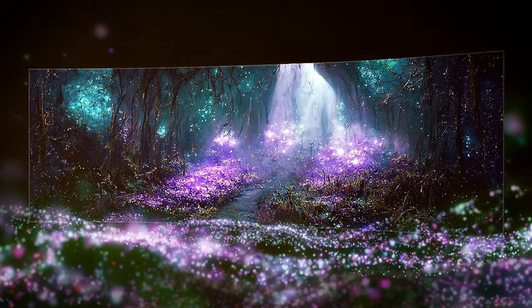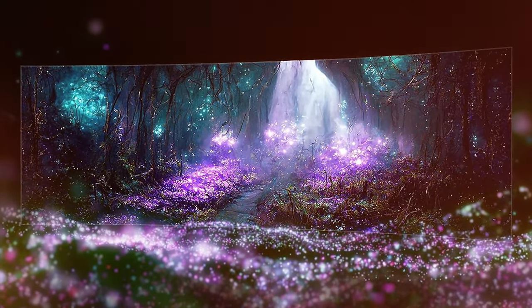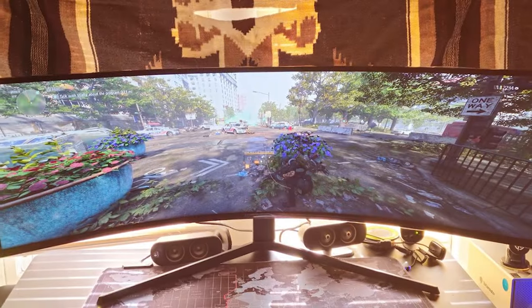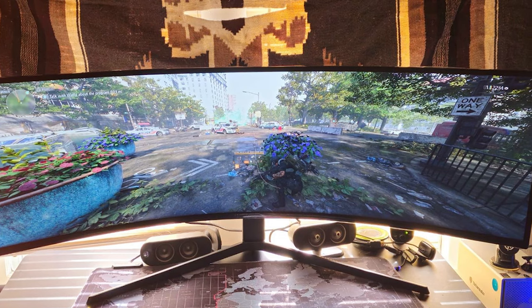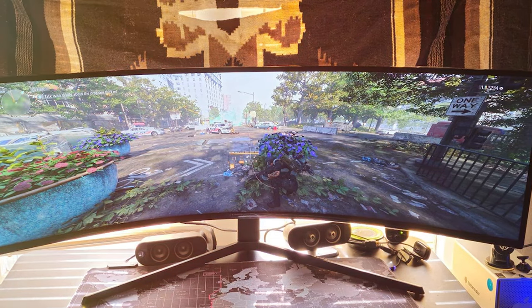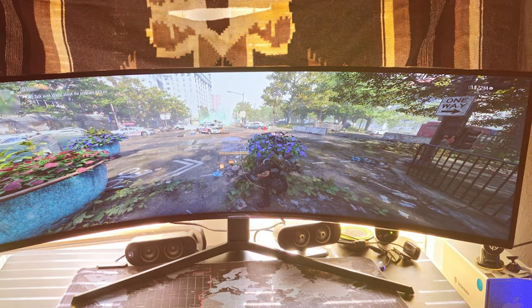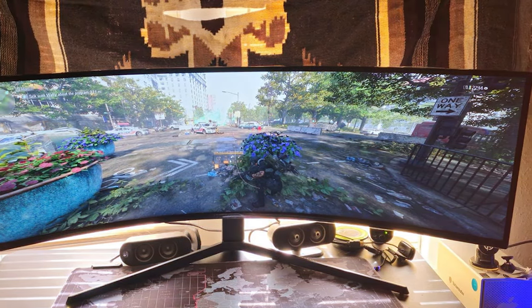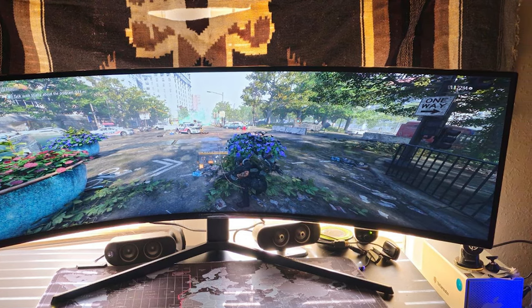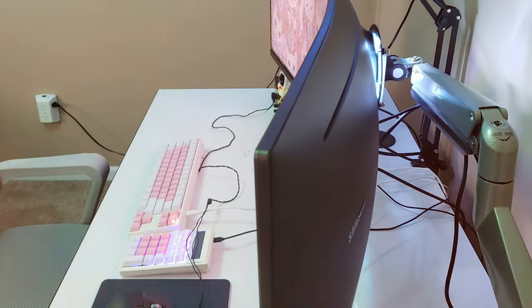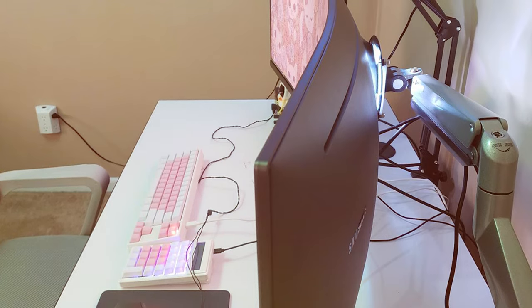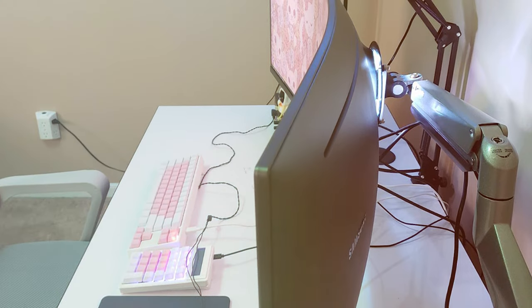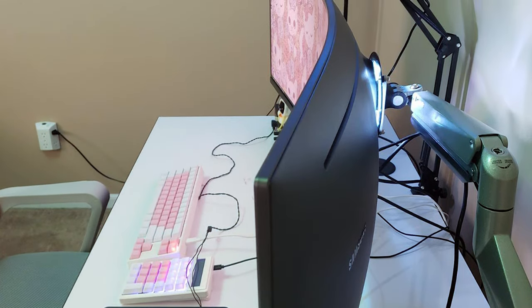In summary, the Samsung 49 Odyssey G93SC OLED Curved Gaming Monitor is a gaming marvel. Its OLED display, curved design, and high refresh rate create an unmatched gaming experience that will leave you breathless. If you demand the best in gaming visuals, this monitor is a must-have.